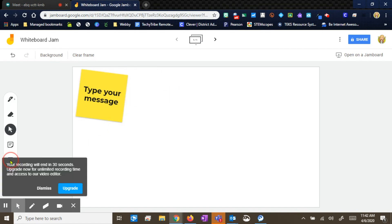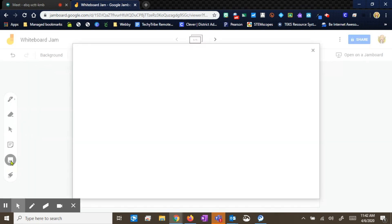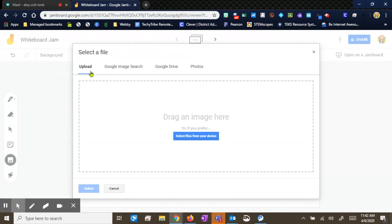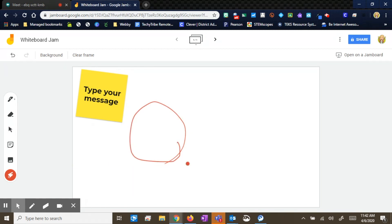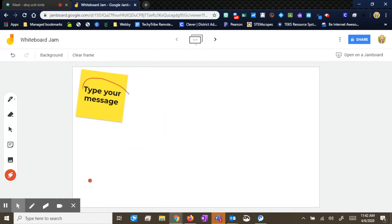You can add images with the image button right here. You can pull it from your computer, you can pull a Google search, pull it from your drive or your photos. And it does have a laser pointer option as well, so you can use it with your mouse and click to show different things, and it just disappears.